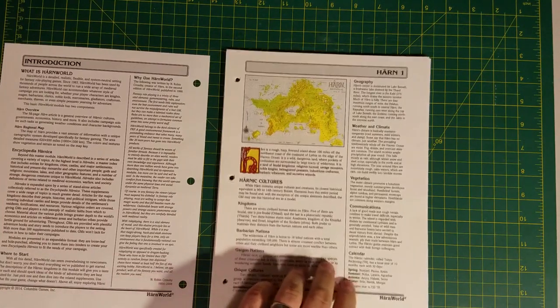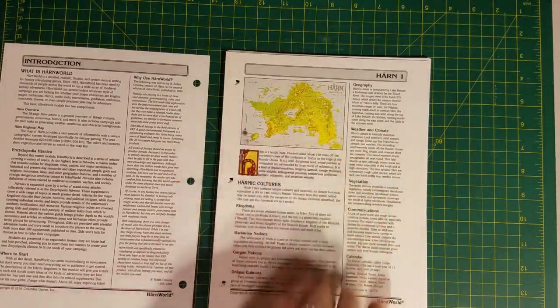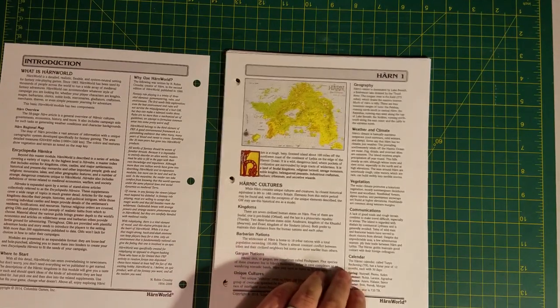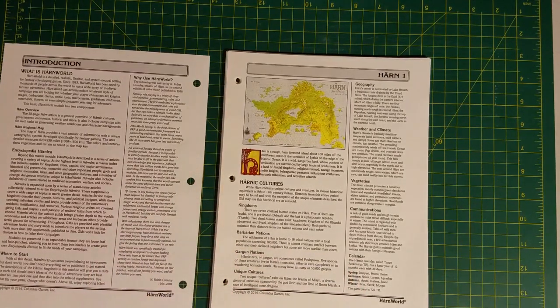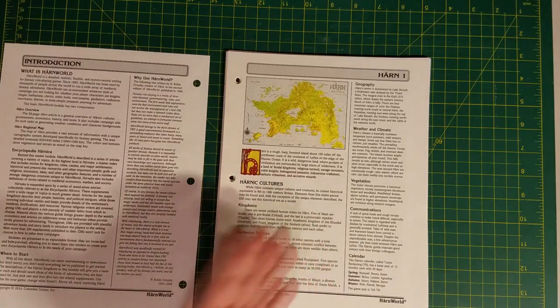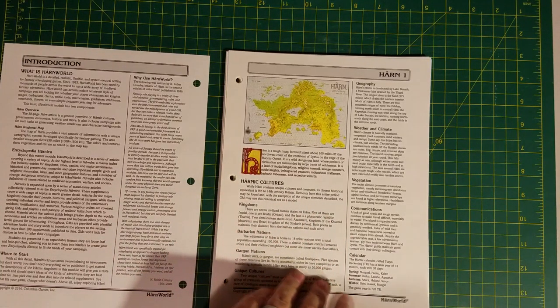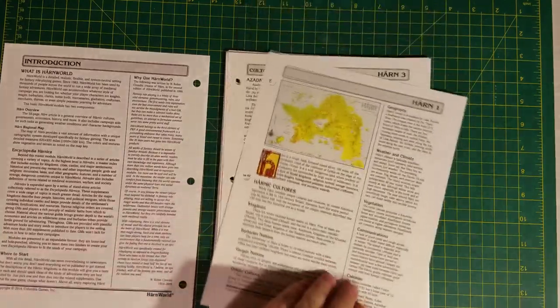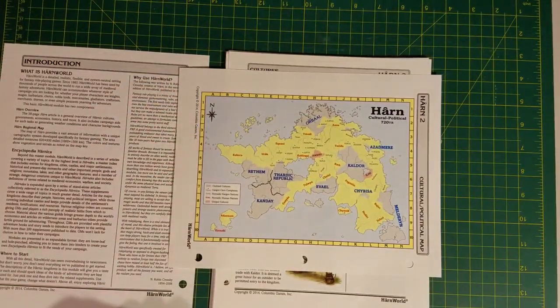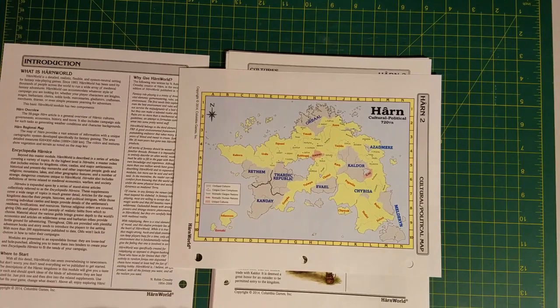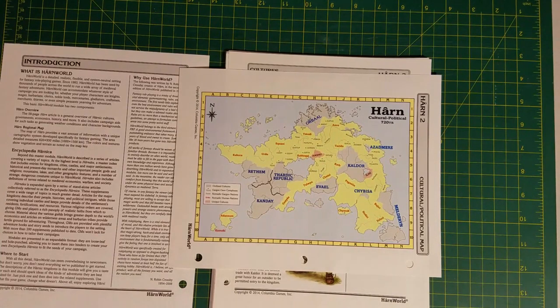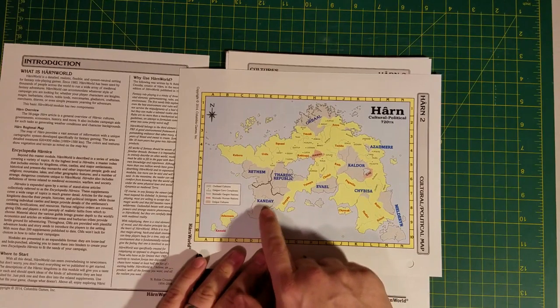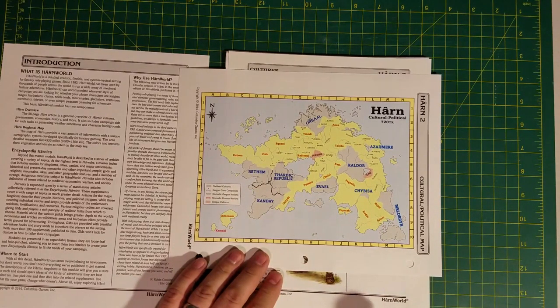We have an article for Harn. This is kind of the Harn regions master article. We talk about some cultures, communications, the general geography, that kind of stuff. On the back side we have a map which is a colorized version of the old map, which basically shows the major cultural and political groups. In dark blue you have the civilized kingdoms.